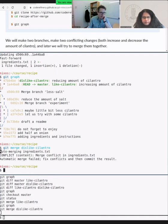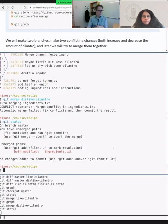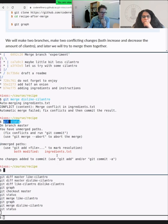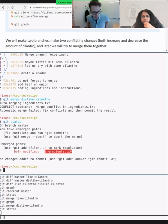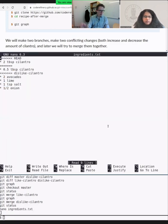Now for the second step: 'git merge dislike-cilantro' — and here we expect trouble. And here it is — it tries to automatically combine the changes, raises a conflict: 'automatic merge failed'. Whenever this happens, the first thing I do is 'git status'. We have unmerged paths — there is one file modified by both branches: 'ingredients'. Git gives hints on what to do next. I look at git status to find the problematic file.